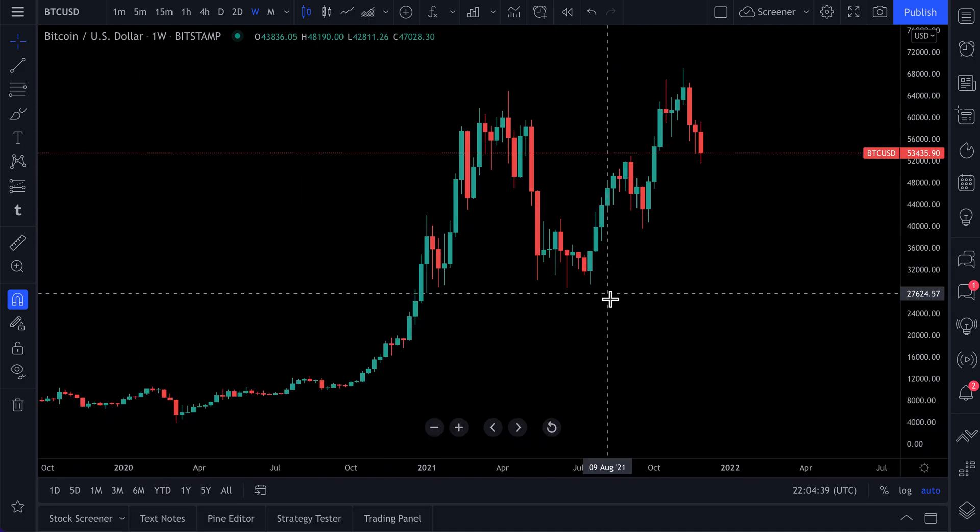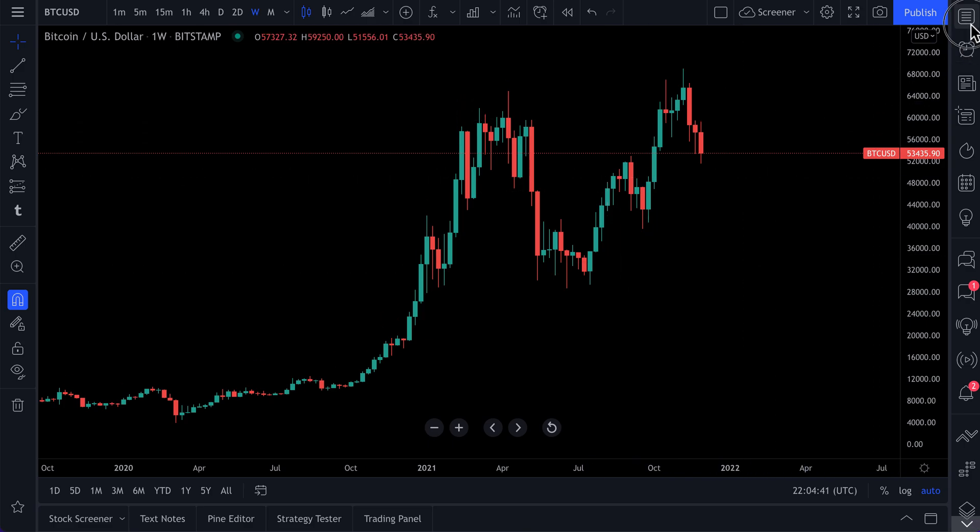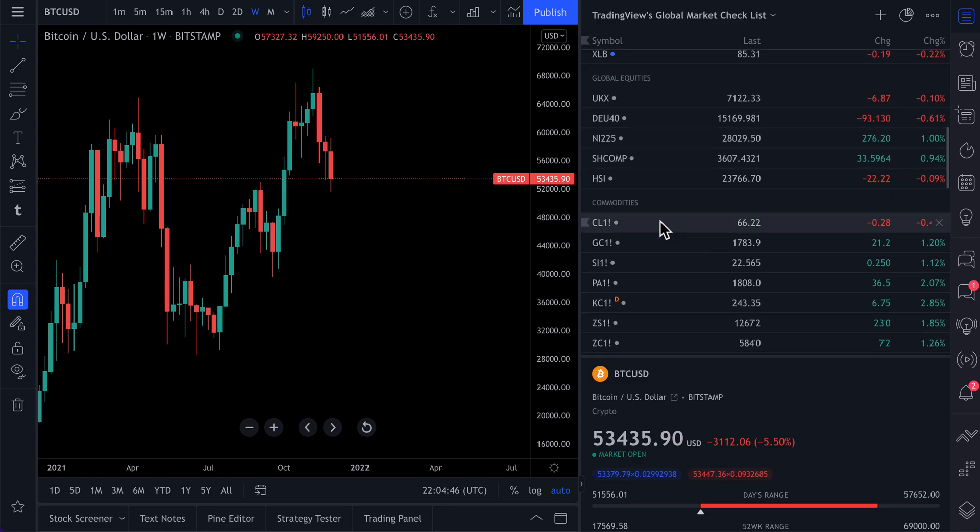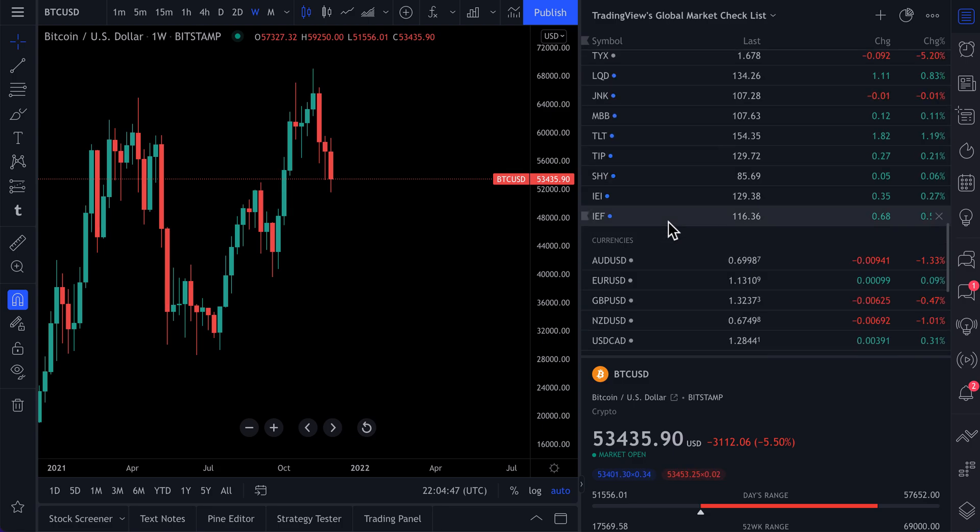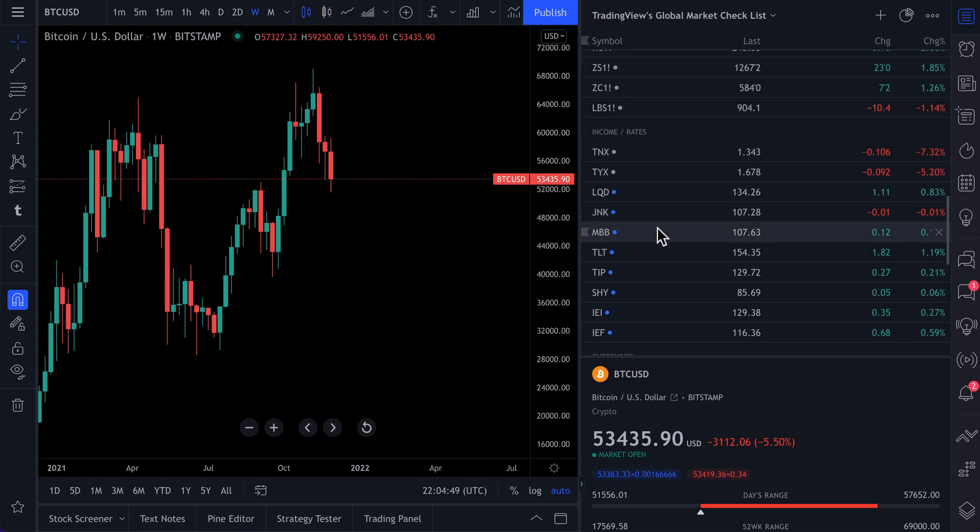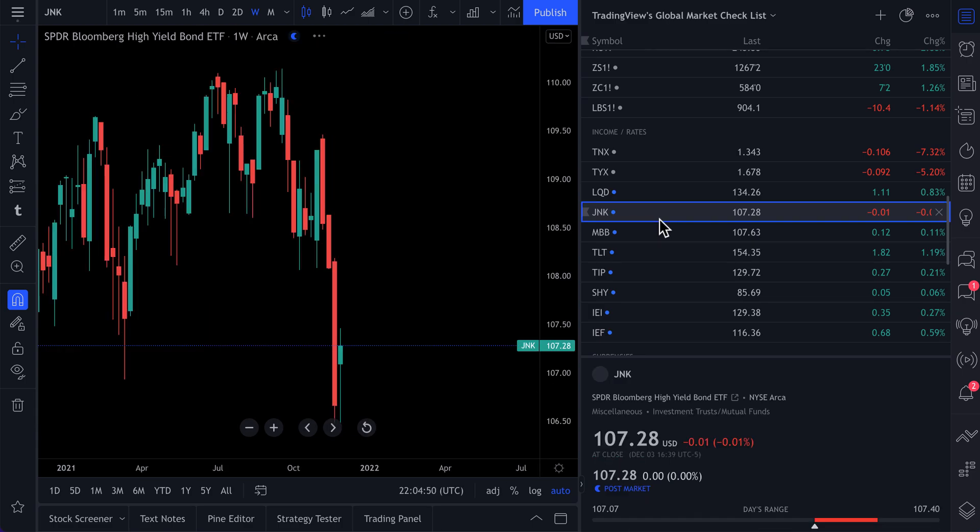Now, the reason why we wanted to make this video is because you may have an asset or watch list of assets and stocks that you like. But just maybe, maybe you want to dive in deeper and find something else.